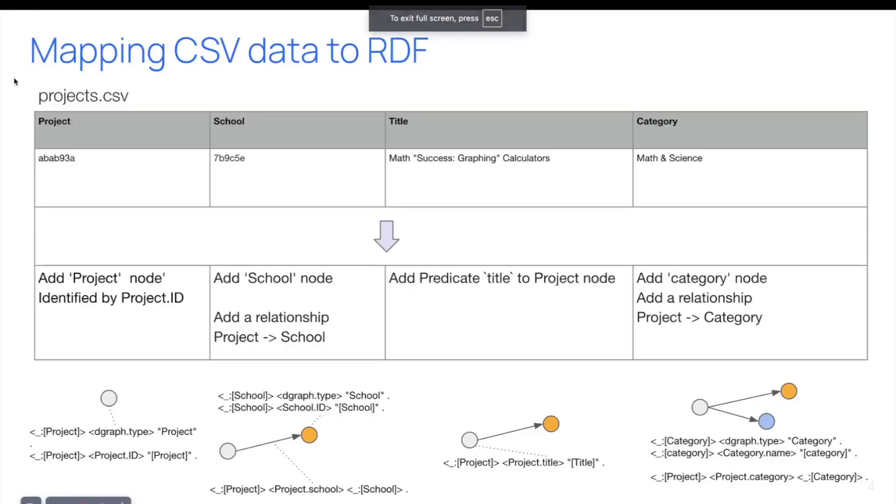So we'll use a Python script shared in the DGraph experimental GitHub repository to map CSV data to RDF triples. The main idea is to create a mapping between CSV data and RDF, so triples in RDF format.